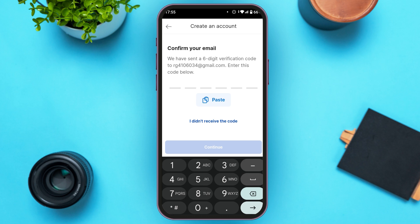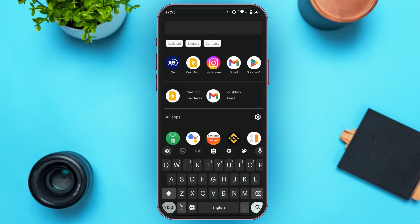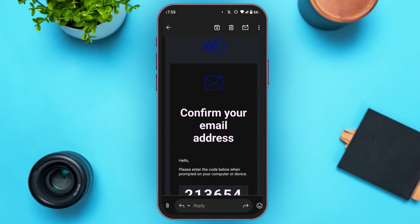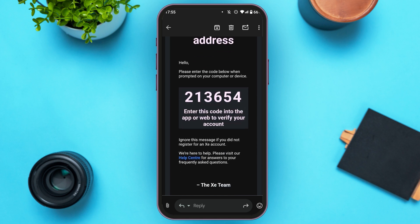Go to the Gmail application. You can see over here Axie will send you an email — all you have to do is tap on it. Scroll down and here you can see the code. You have to enter this code, so memorize it and go back to the Axie application.